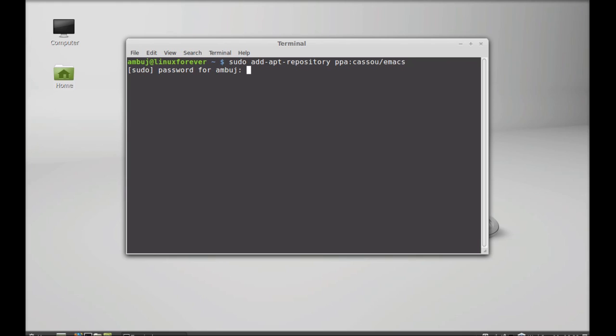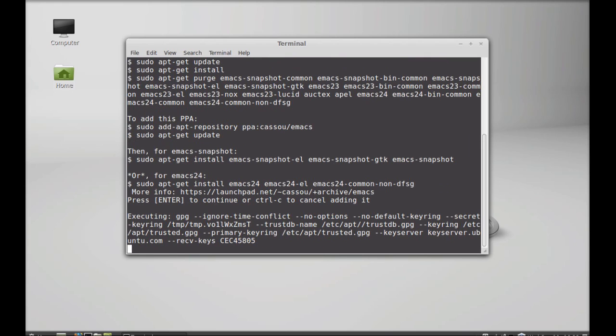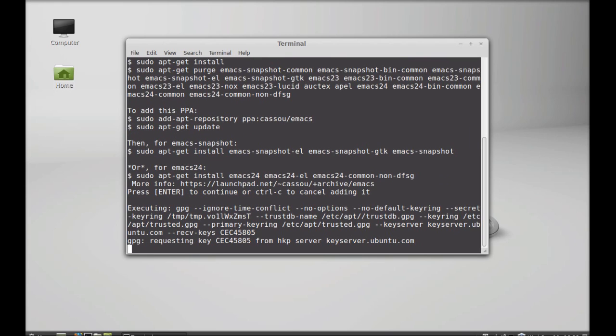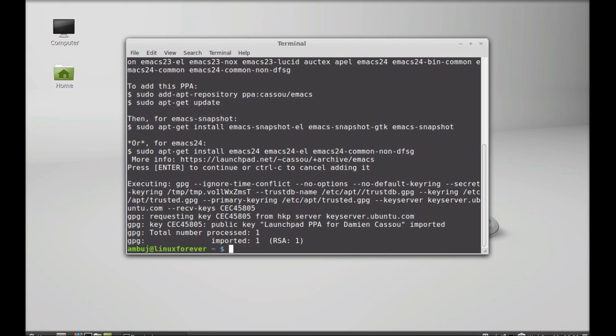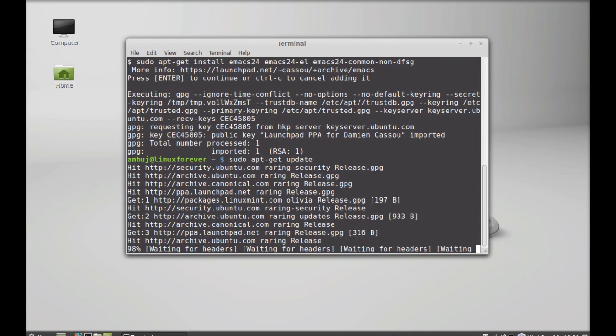Hit enter and give your password. Enter again to continue. This PPA is now added. Next, run the system update: sudo apt-get update and enter.